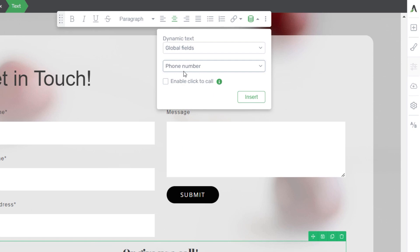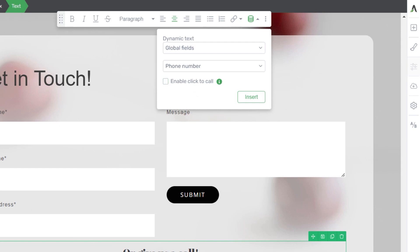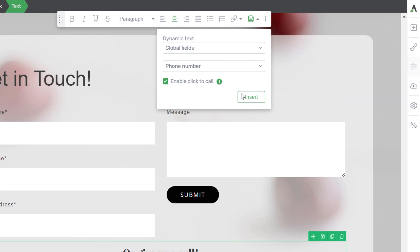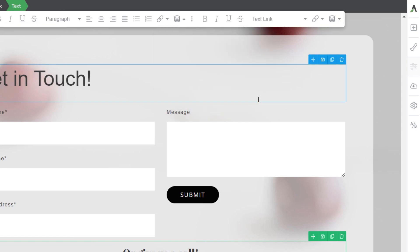Once you choose the phone number, you'll see an option that lets users directly call the number when they click or tap on it from their phone. Tick this checkbox and click Insert.